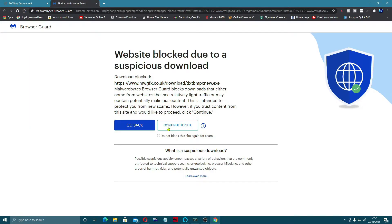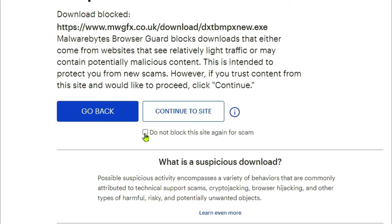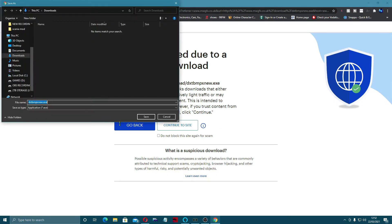I'm going to save it. It says it's been blocked, and I'm going to tick that again. This is my Malwarebytes. Continue to site, and then we're going to save it into our downloads.